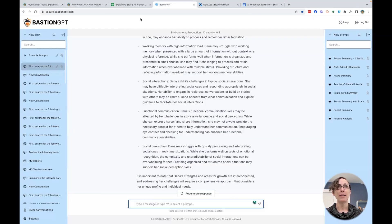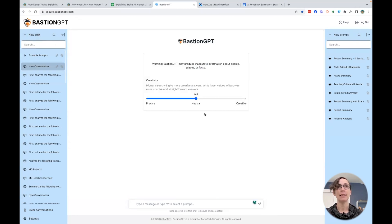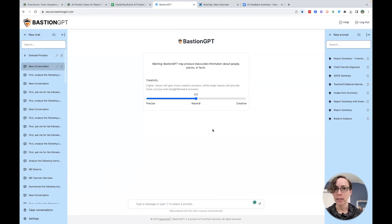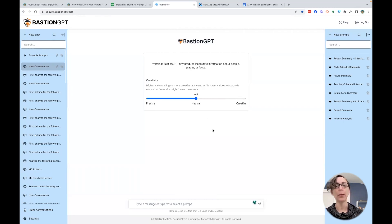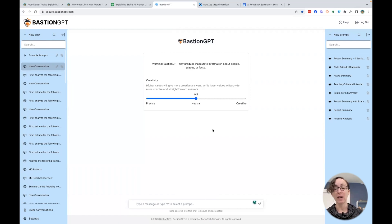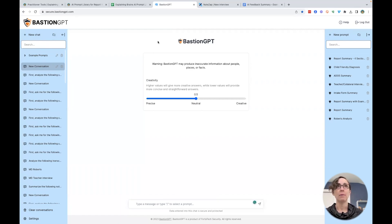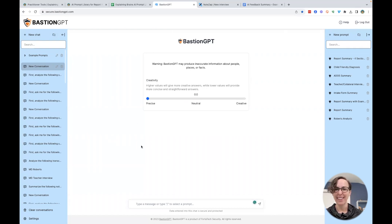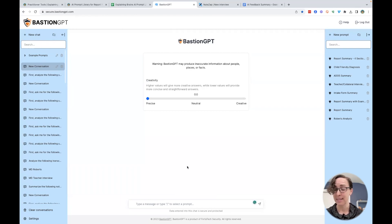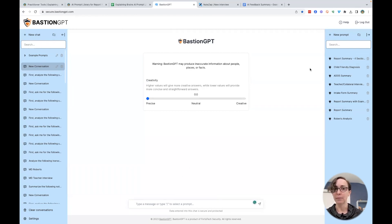Now, Bastion is a HIPAA compliant platform that works a lot like ChatGPT, but it's going to keep all of your student data, our child data confidential. And it also has this ability to be more or less creative. I like it to be very, very precise. And it can keep a prompt library for you.